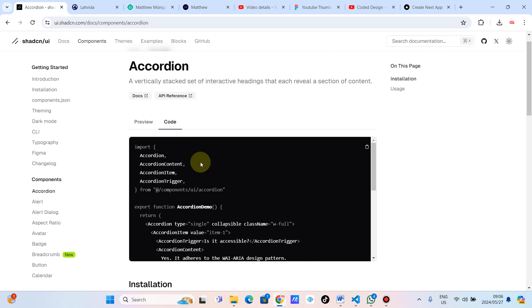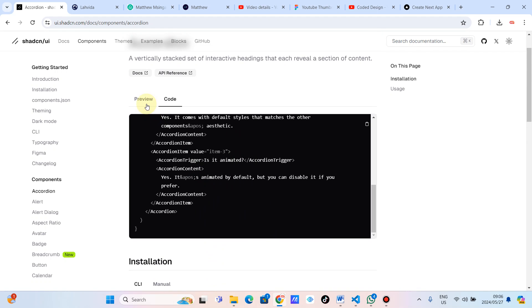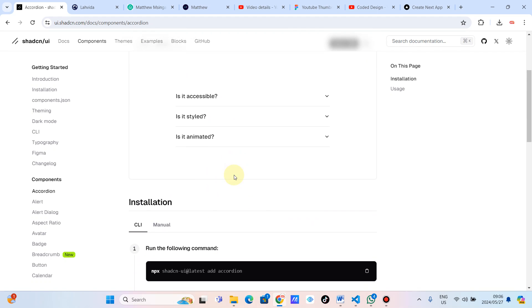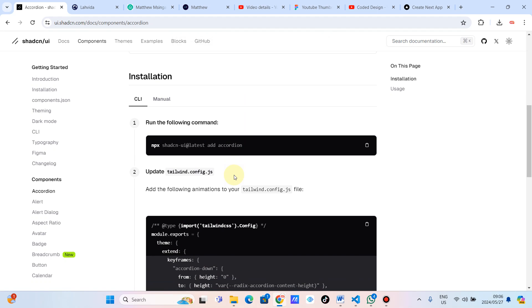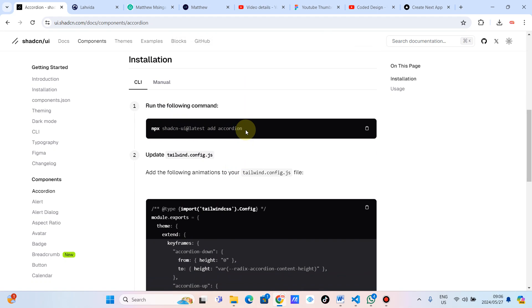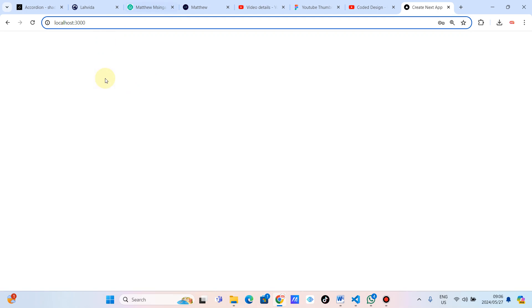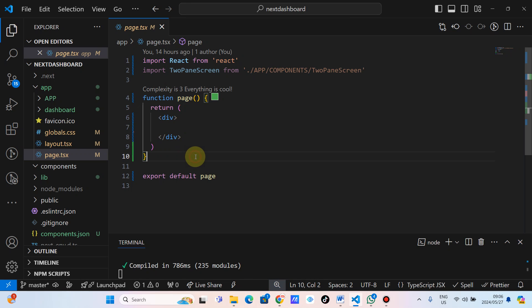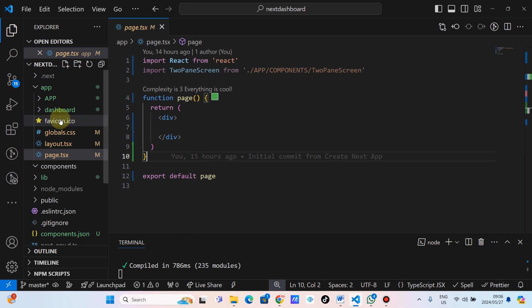We're going to create our own following this step by step. This is how the code looks. I've already installed shadcn, so the first step is to install specifically the accordion. You just copy the command — I'm using npm. I already have a Next.js application running with a blank page. Let's get back to it — this is the Next.js application and shadcn has installed the components folder.